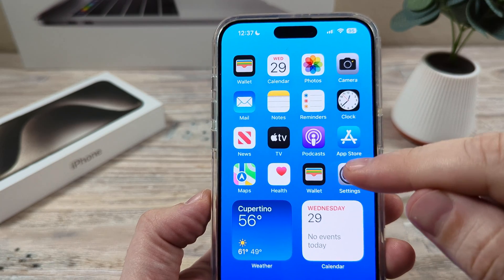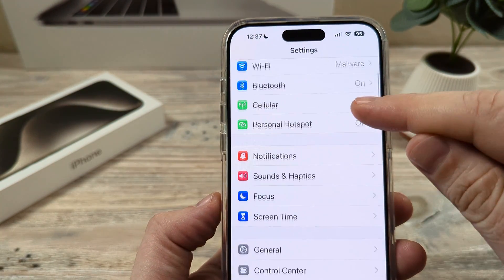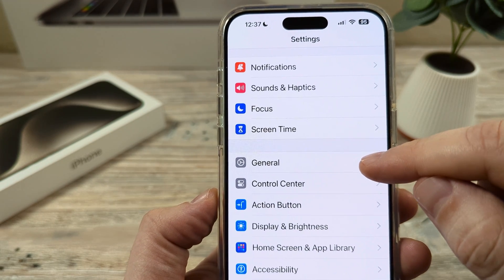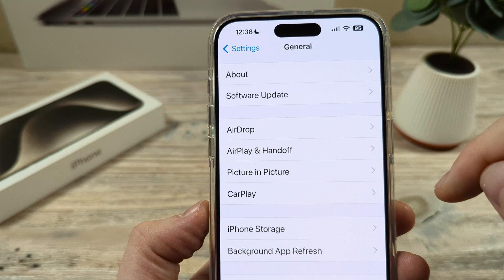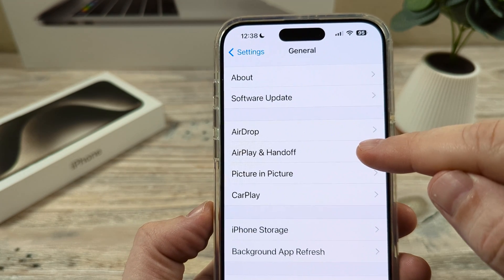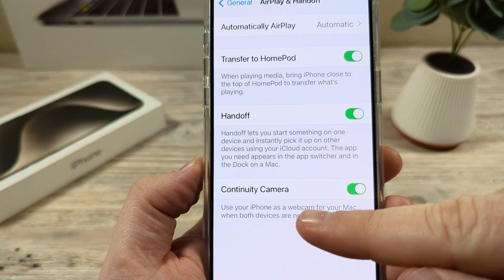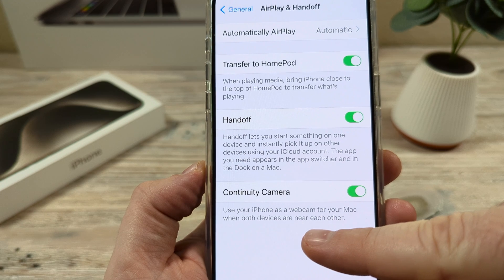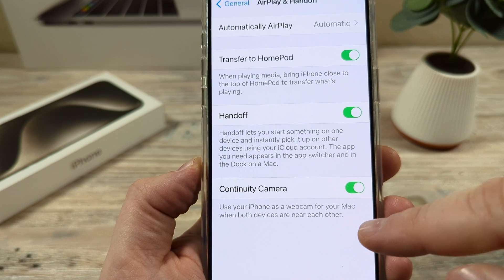The first thing you're going to want to do is open Settings on your iPhone. Once you open Settings, scroll down until you see General. Tap on General and then select AirPlay and Handoff on the next screen. Tap on that and you're going to notice at the very bottom it says Continuity Camera, and it says use your iPhone as a webcam for your Mac when both devices are near each other.